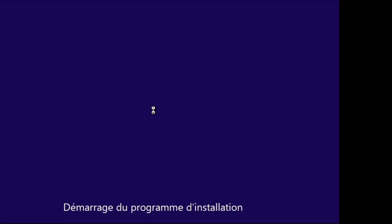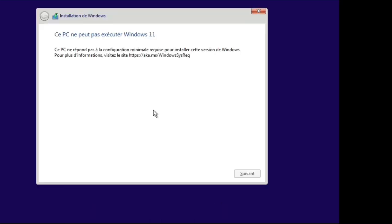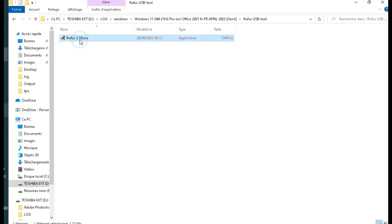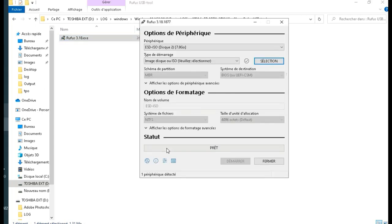But the solution: we will use the Rufus 3.1s program to create a bootable Windows 11 key which will be installed on this PC. We will click on Rufus and select the Windows 11 ISO image.